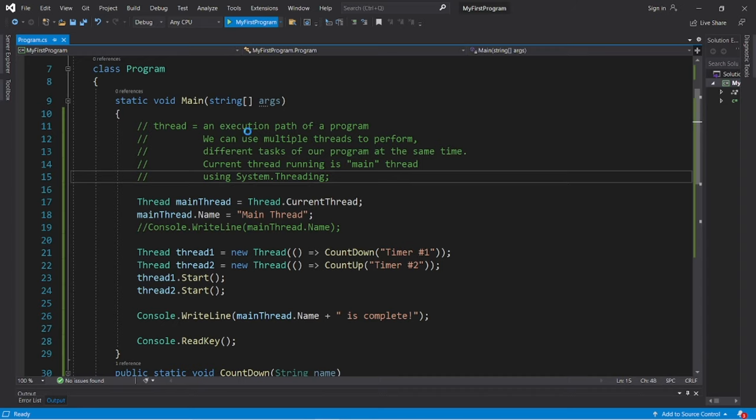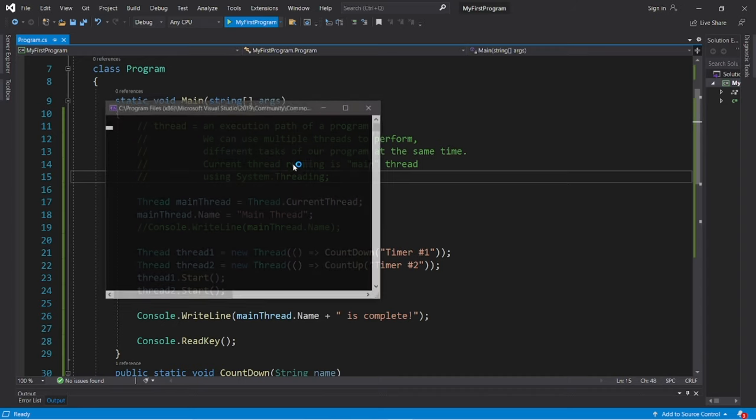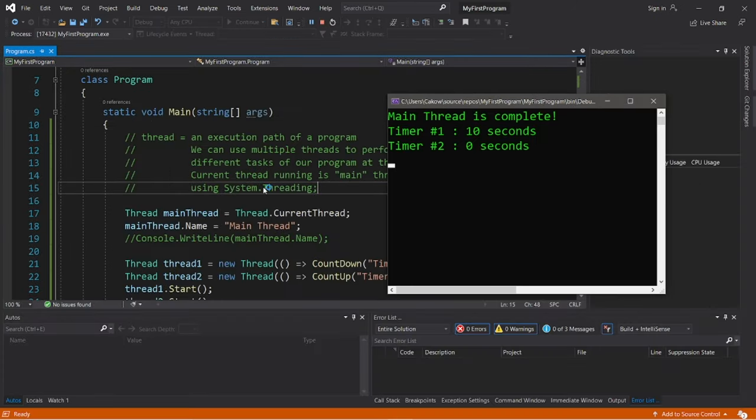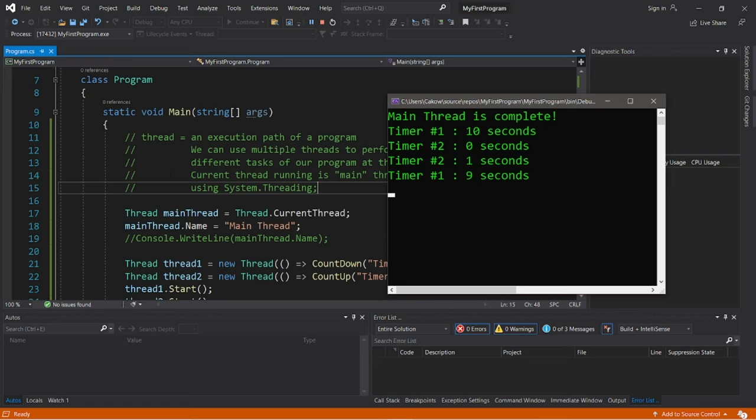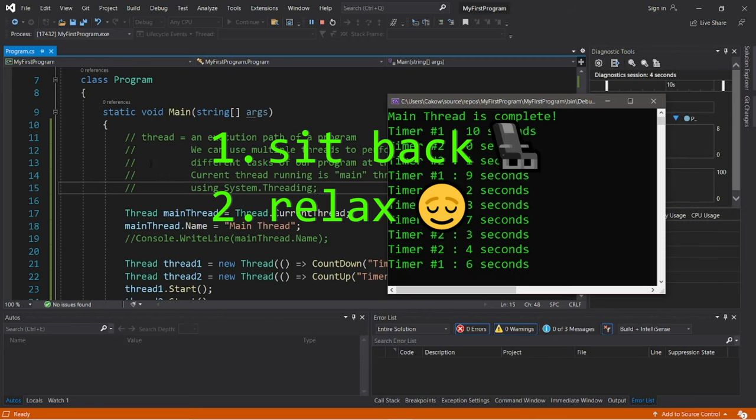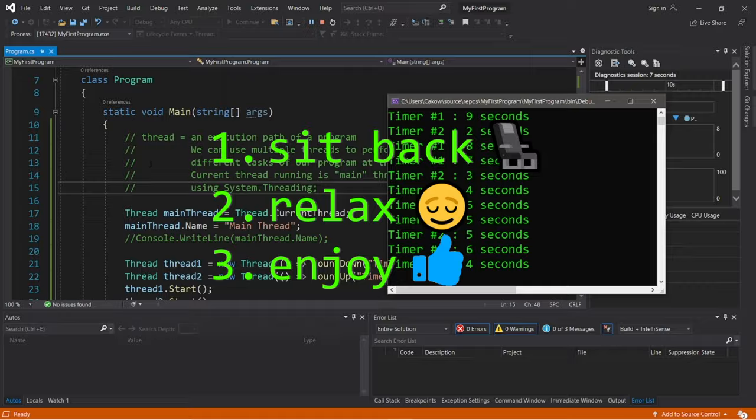Hey, what's going on everybody? It's bro, hope you're doing well, and in this video I'm going to explain multi-threading in C-sharp. So sit back, relax, and enjoy the show.